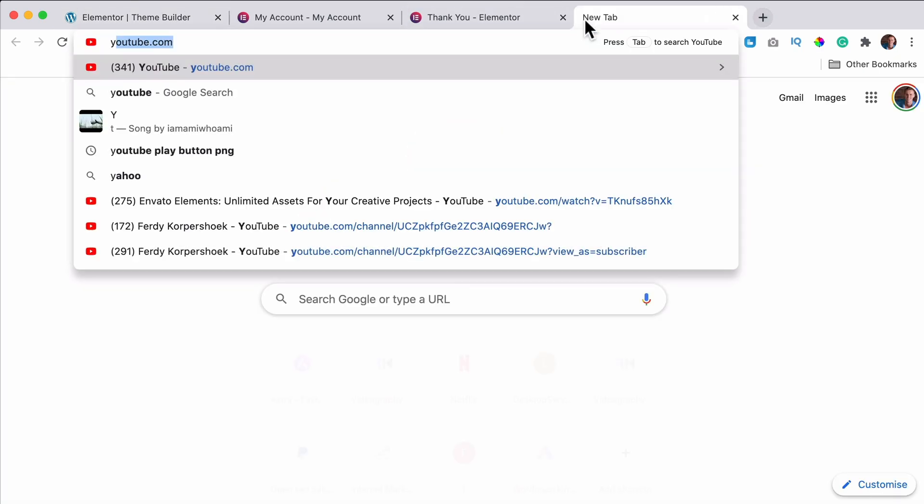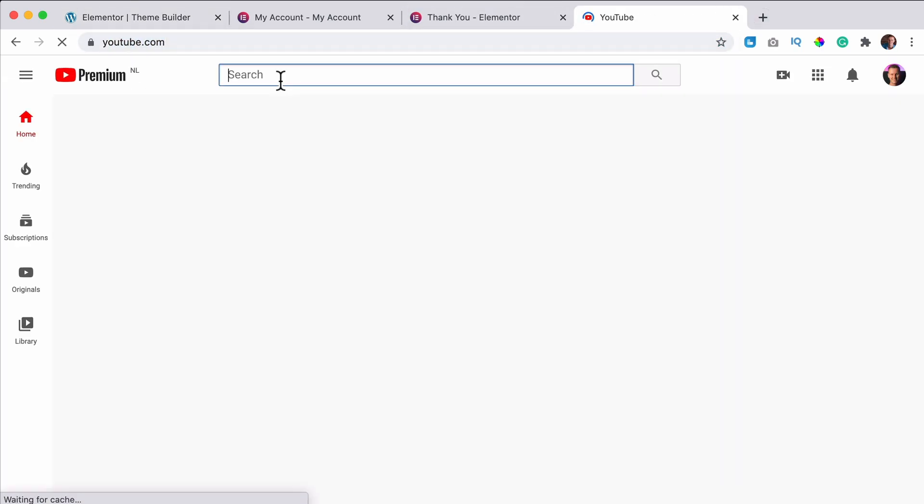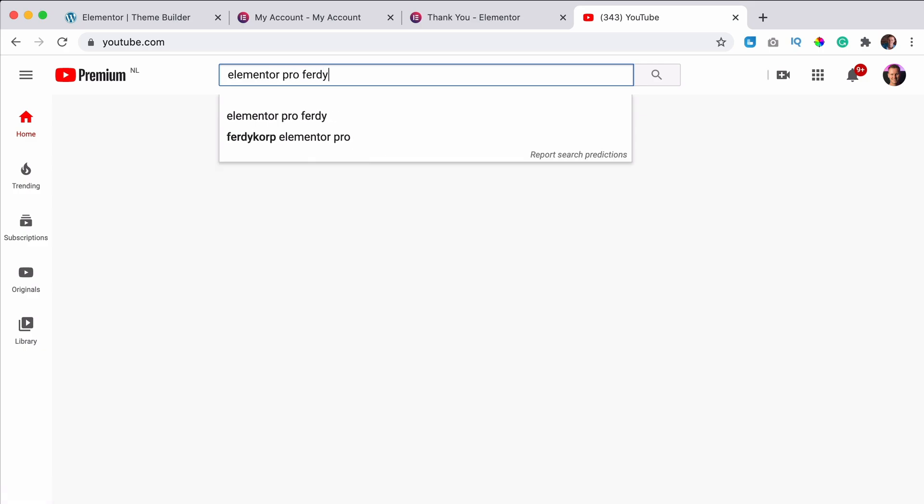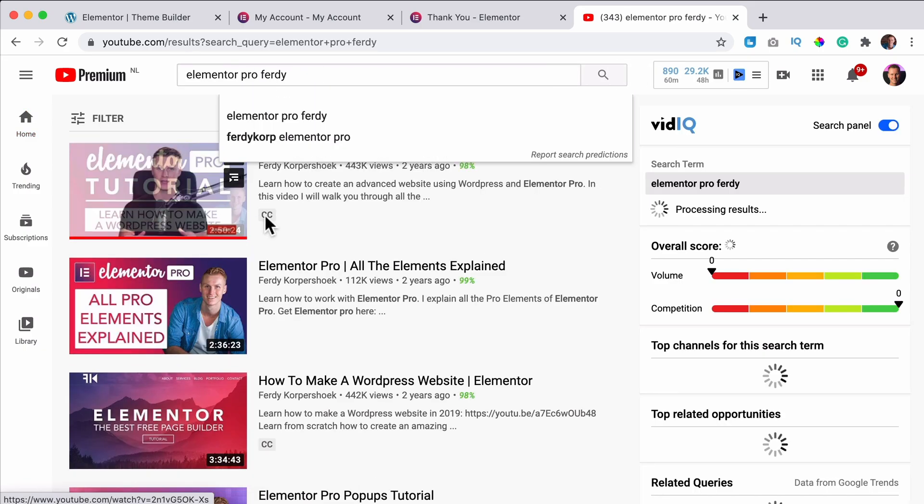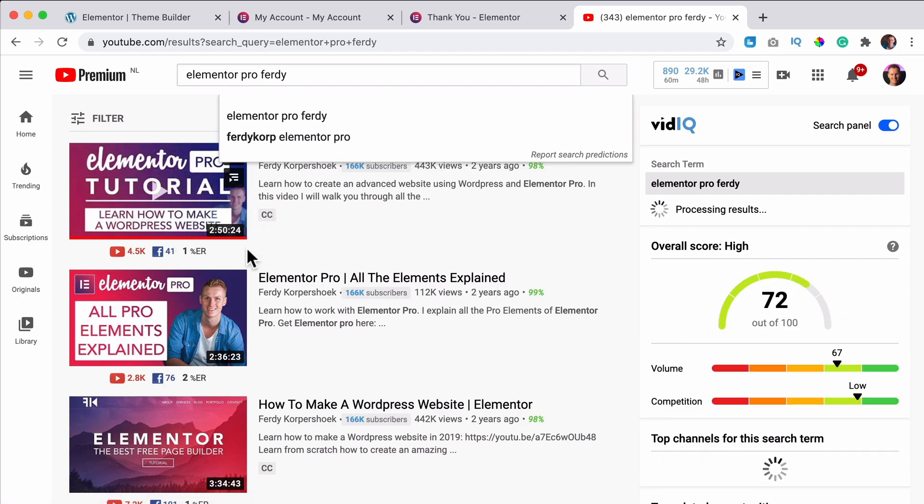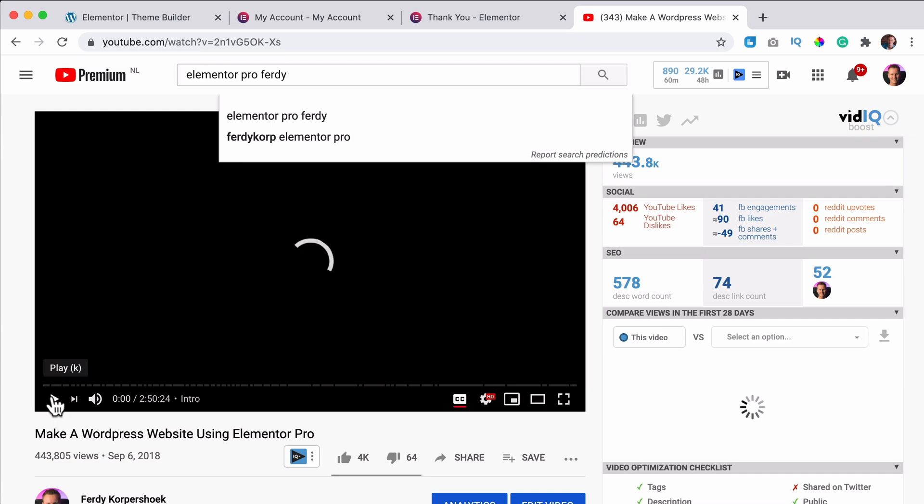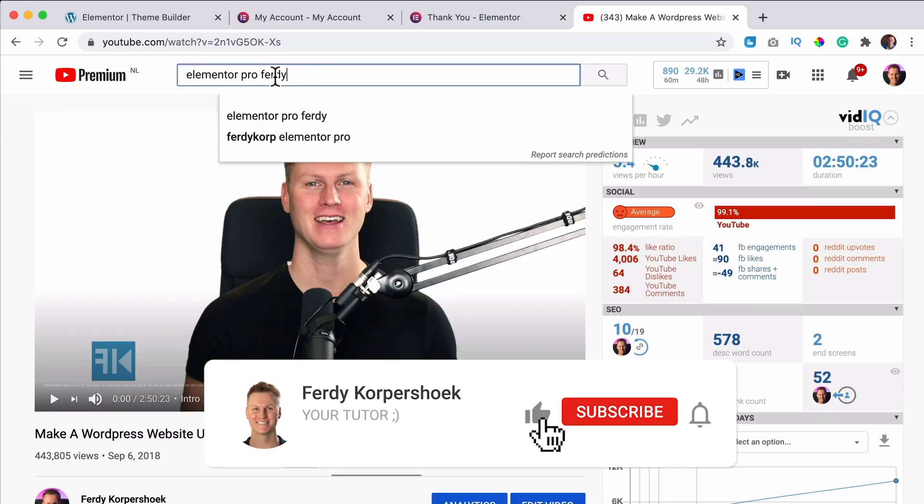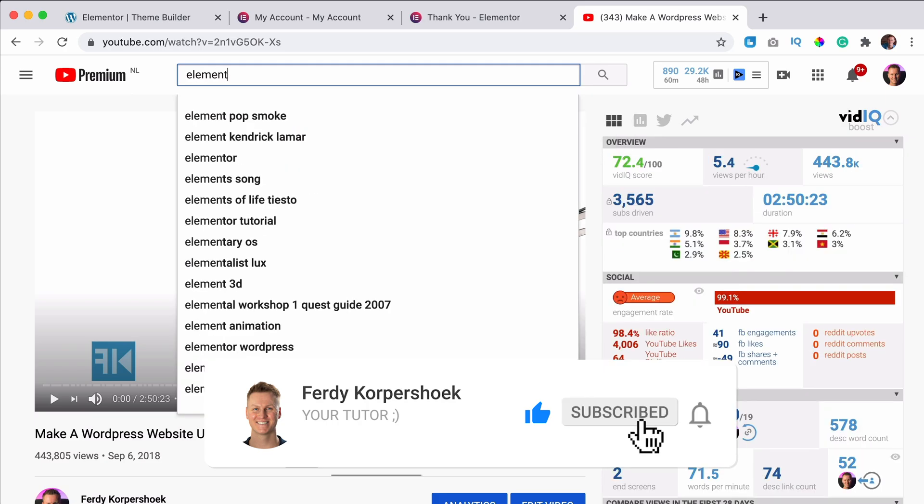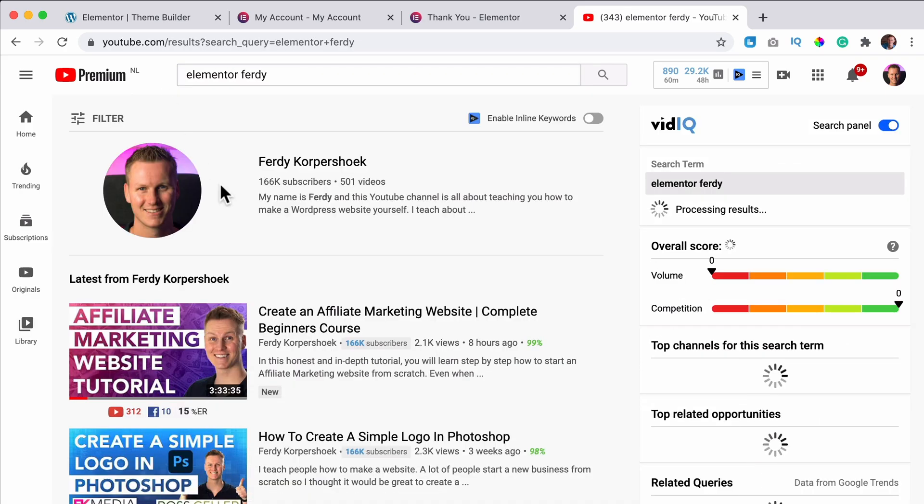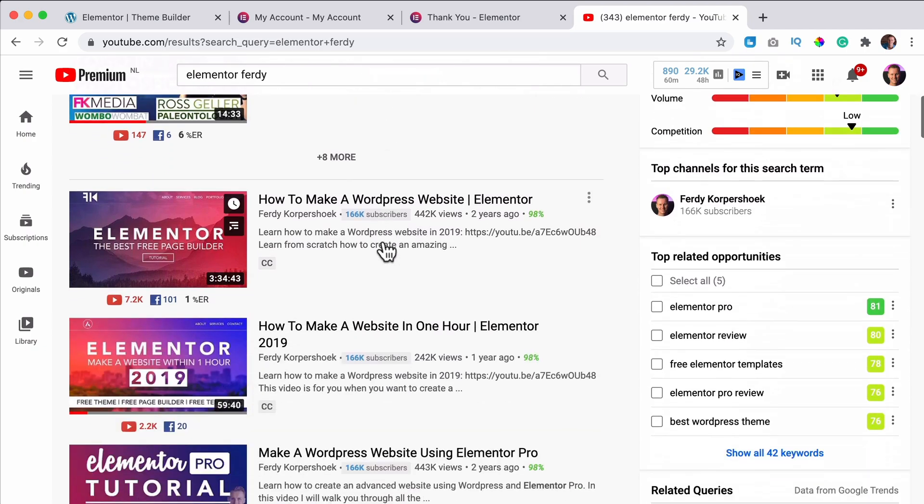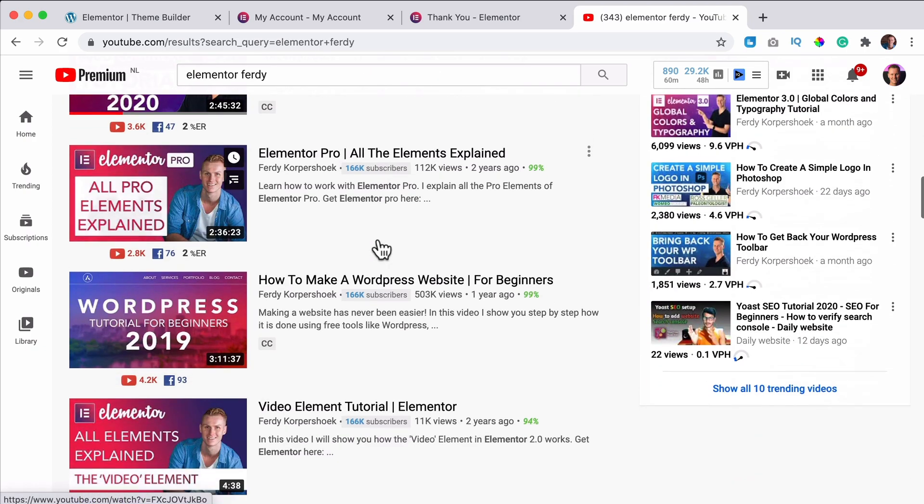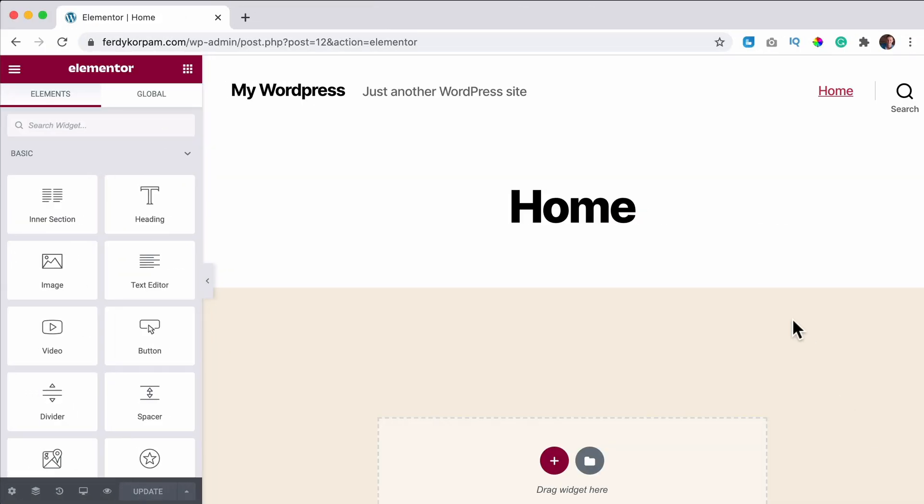Search for Elementor Pro and then Ferdy, of course, because I want to be number one. I have this tutorial over here and new one will arrive shortly. So then it will pop up over here. And you can learn how to work with Elementor Pro. If you want to learn how to work with Elementor free, search for Elementor Ferdy. And I have a ton of tutorials on how to start with creating a website using Elementor.